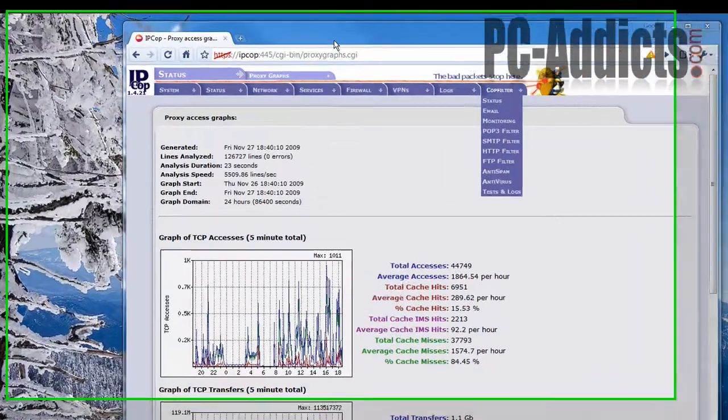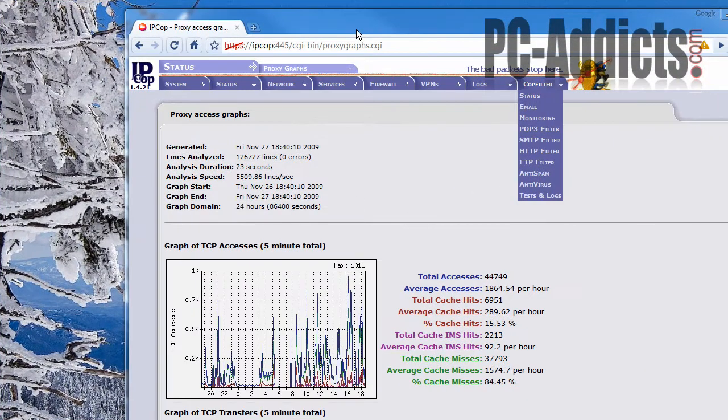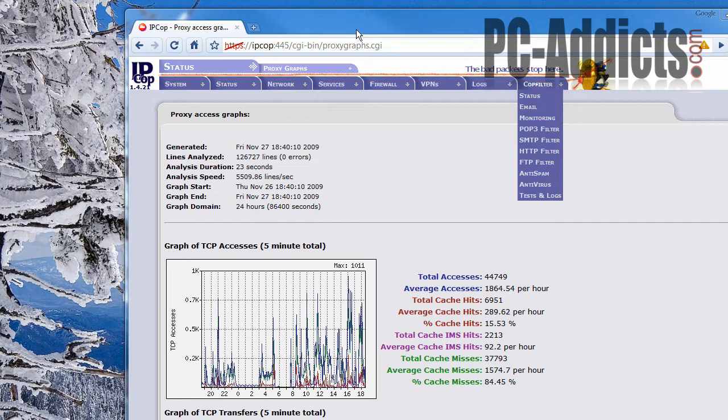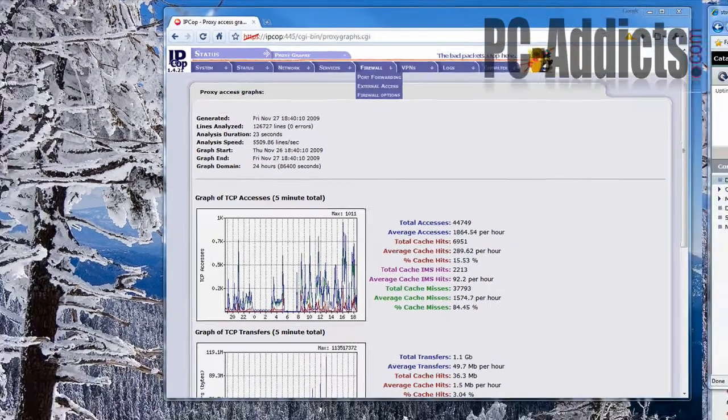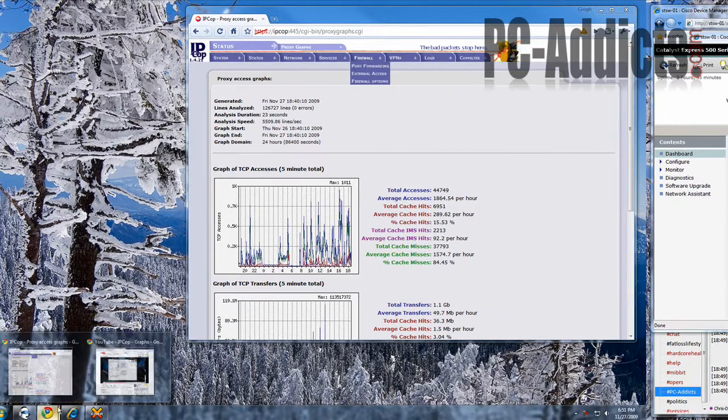Okay, this one's just kind of a follow-up of the IPCOP Graphs one. Basically, a few days ago, I installed IPCOP with Advanced Proxy, and looking at the video...